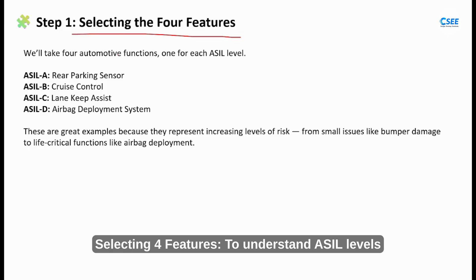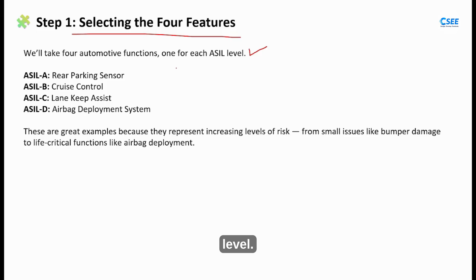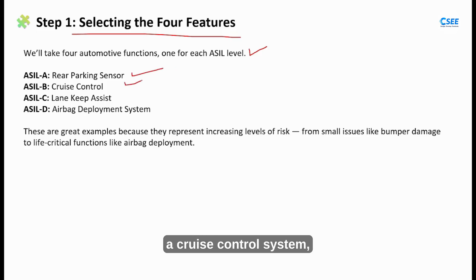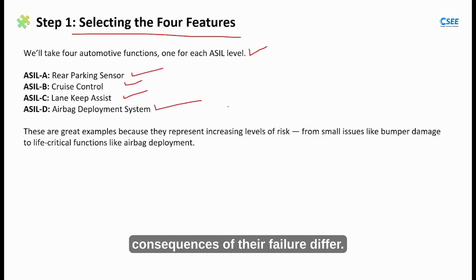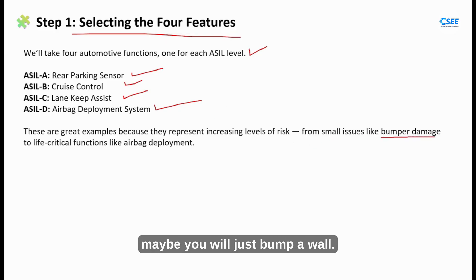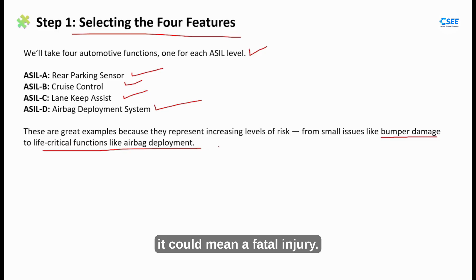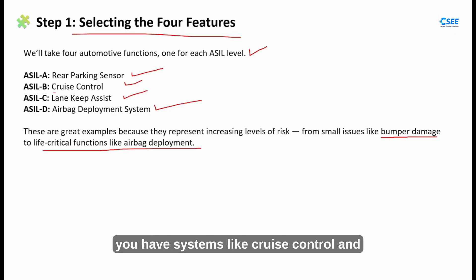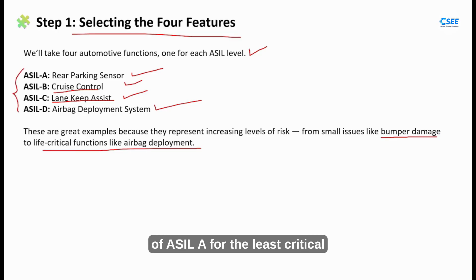Step 1: Selecting 4 Features. To understand ASIL levels practically, let's start with four automotive features, each representing a different safety integrity level. Imagine a car that has a rear parking sensor, a cruise control system, a lane keep assist function and an airbag. These systems all serve different purposes, but what's interesting is how the consequences of their failure differ. If the parking sensor fails, maybe you will just bump a wall — inconvenient but not life threatening. But if an airbag fails during a collision, it could mean a fatal injury. Between those two extremes, you have systems like cruise control and lane keep assist, which can cause moderate to severe hazards. These four features perfectly represent the hierarchy of ASIL A for the least critical and D for the most critical safety systems.